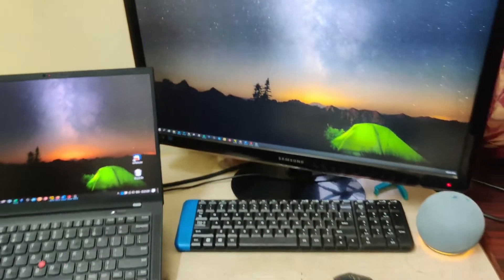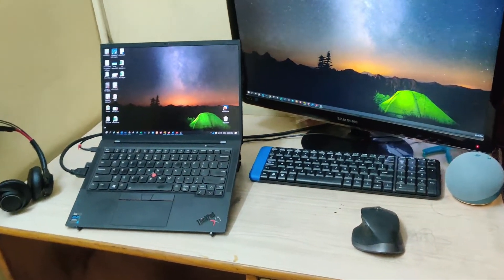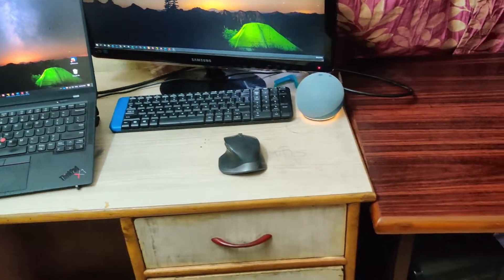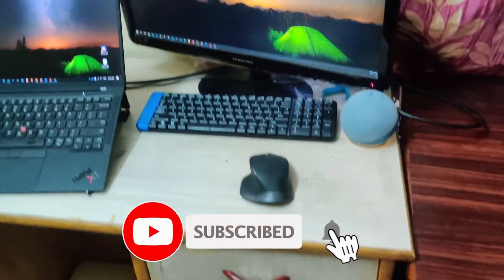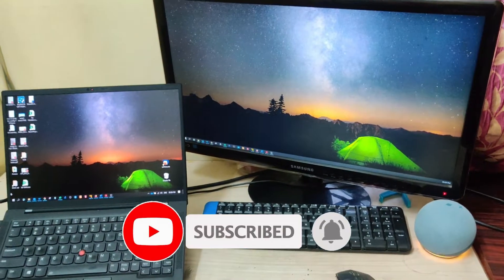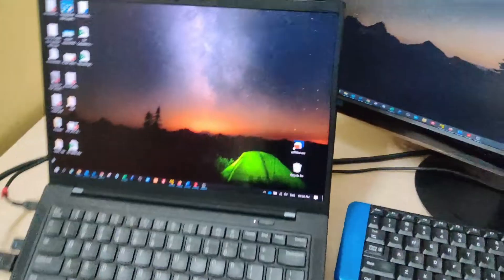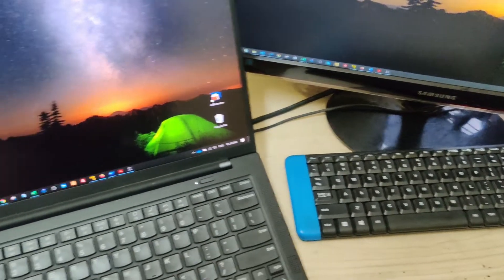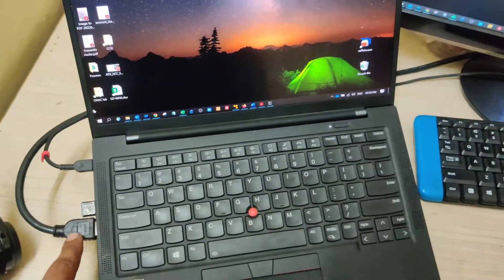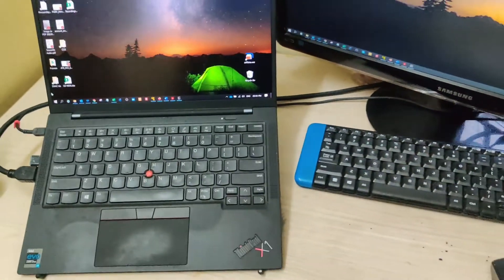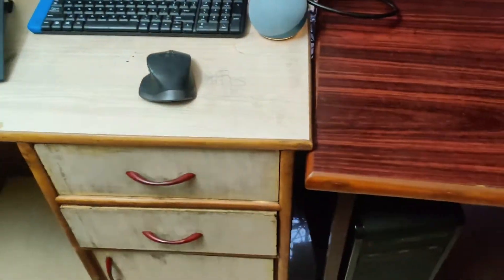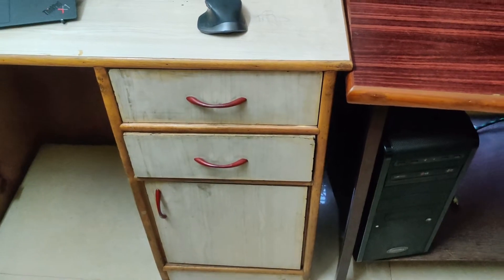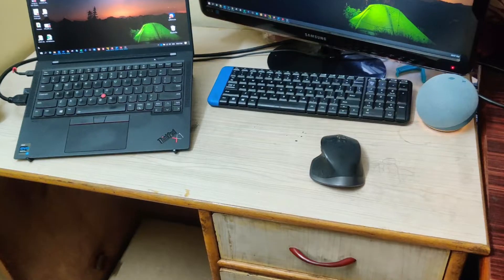Hey guys, welcome back. So I recently changed my workstation to a temporary workstation where my old PC is, and I have a single monitor. Every time I have to extend my screen, I have to remove the PC HDMI cable and plug it back to the laptop, and when I have to use my PC, I have to again remove it and plug it in.